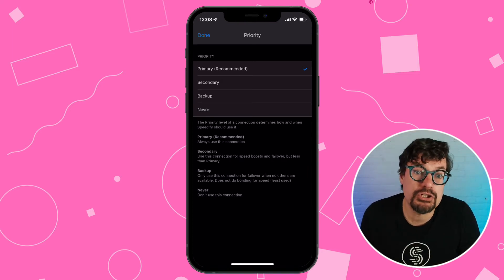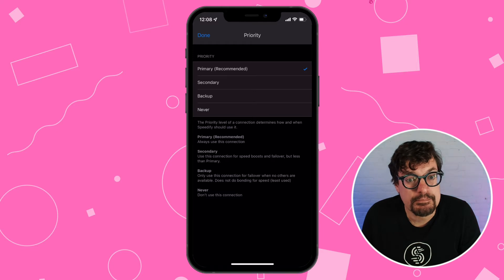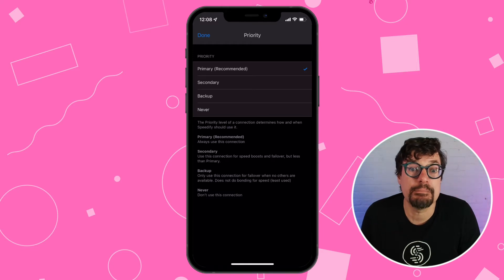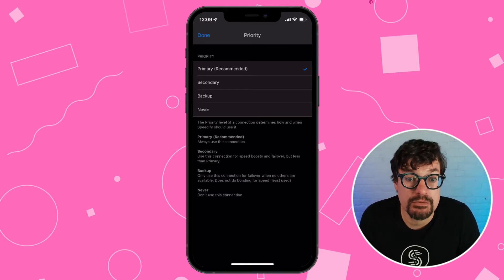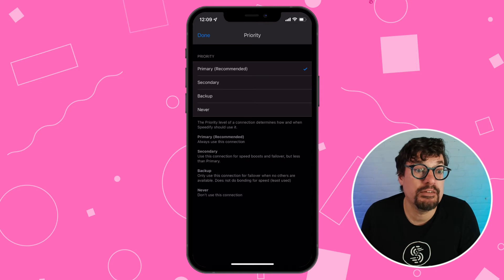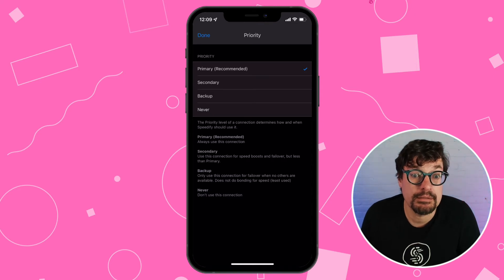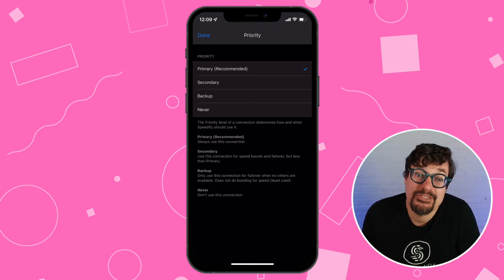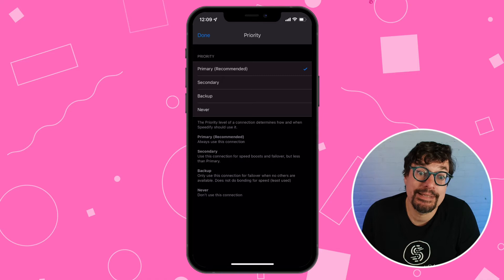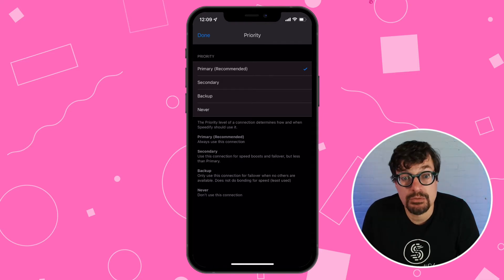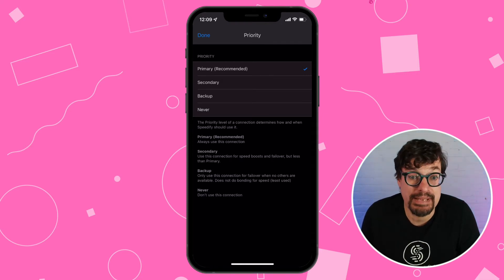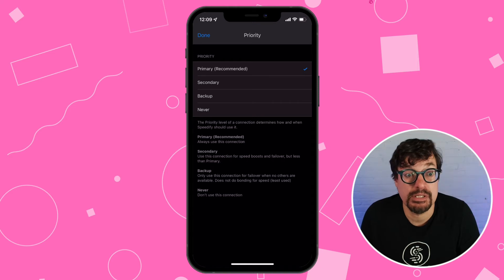The third choice is backup. Backup means this connection is quite expensive and Speedify should only use it if it could help keep you online. So if your cellular plan is very limited in data, you might want to change it to backup so that we don't use too much.